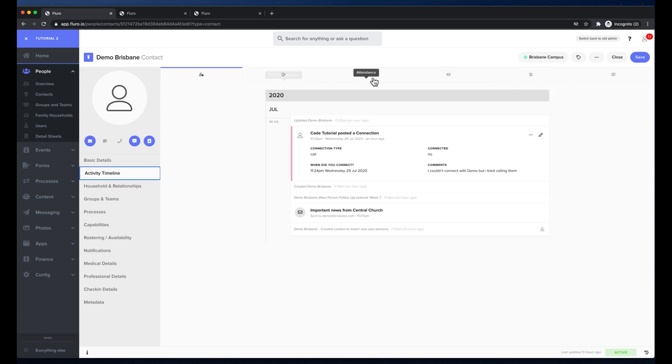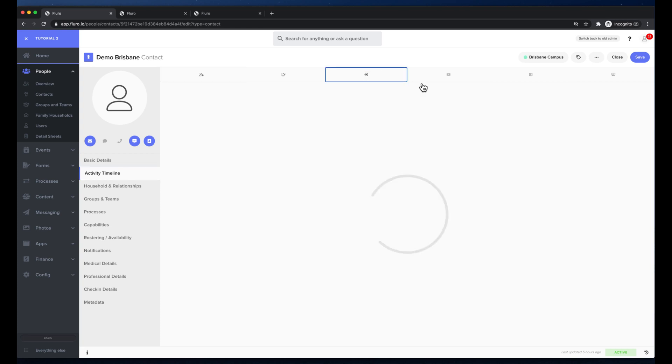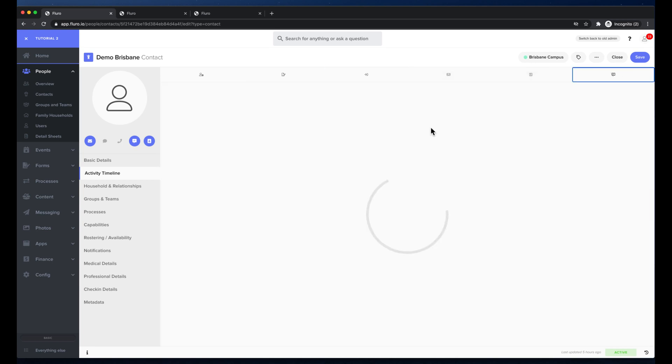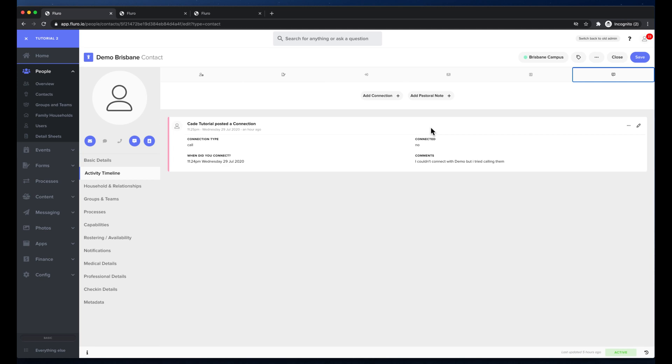I can look at all the form submissions, the attendance, any messages or correspondence that this person's received, transactions that they've made, as well as any posts or notes and I can also add posts and notes for this person from this page too.